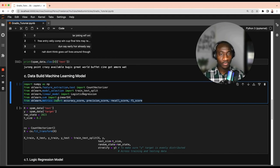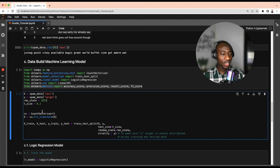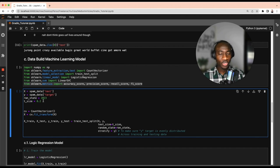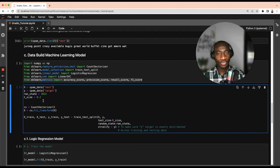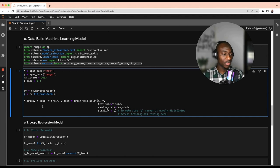We use X to represent the text data and y to represent the target data, and set a random state to ensure reproducibility. The test size is 20 percent of the overall data, and the training data is the remaining 80 percent. We instantiate the CountVectorizer as the embedding method, use it to transform X, and then split the data into training and test sets.